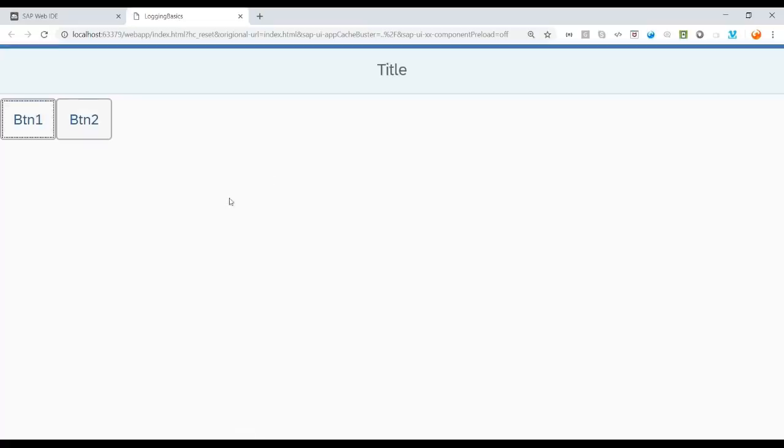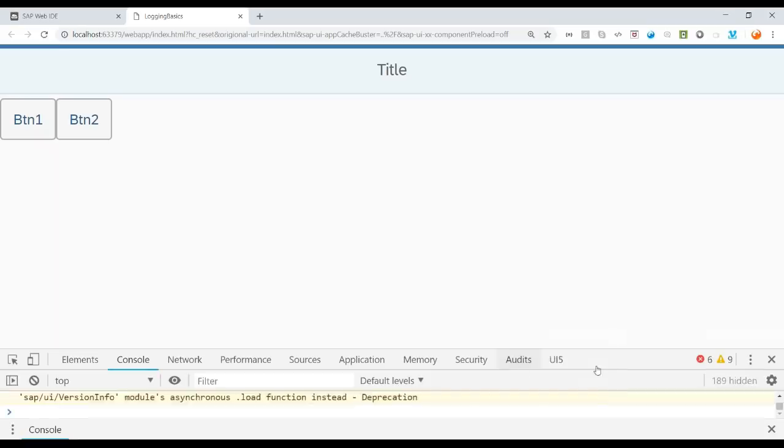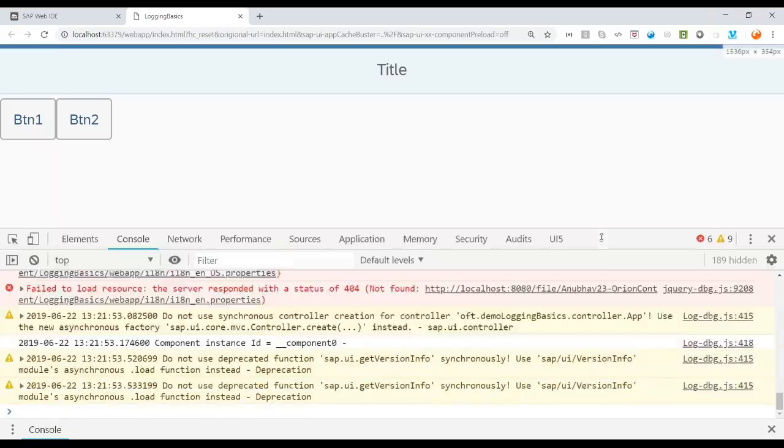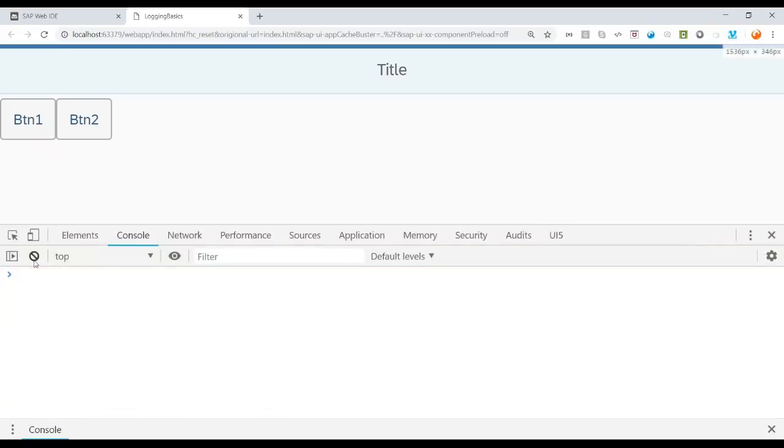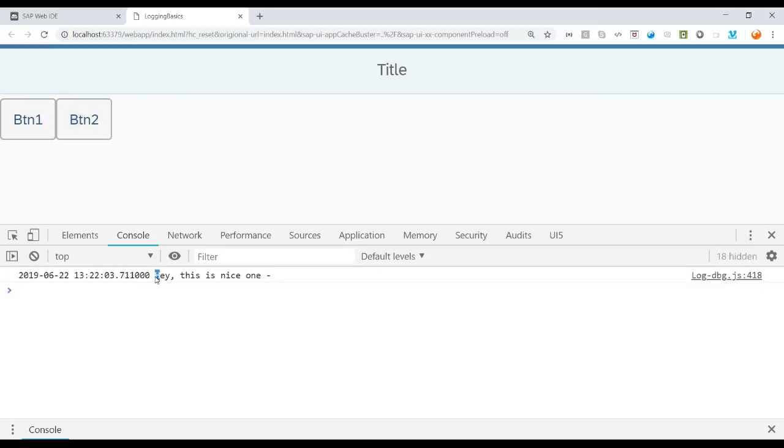And voila, it works. You can see now it has also loaded the latest theme. And I can just go back and just give a close look at the console. So click on button 2 and there you go. It prints by default the timestamp and also the text which we wanted to see.